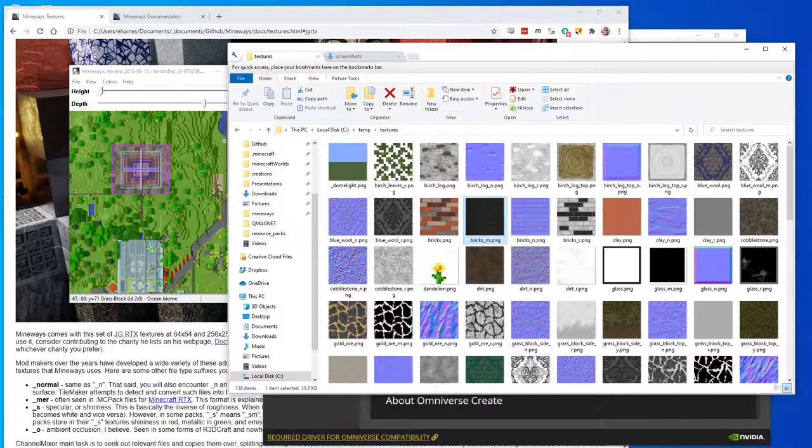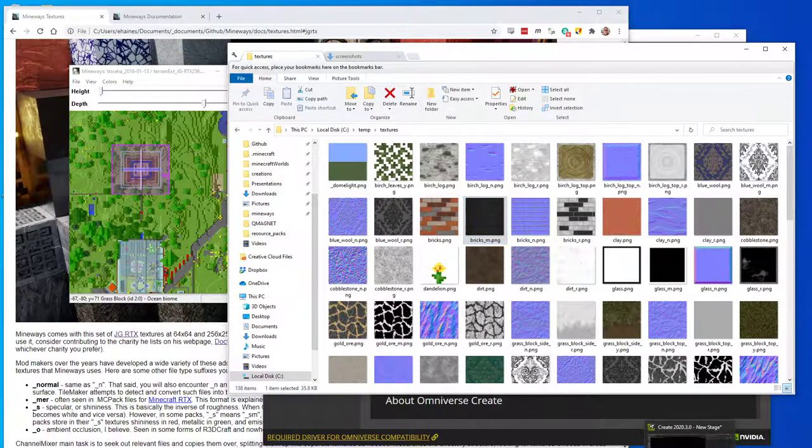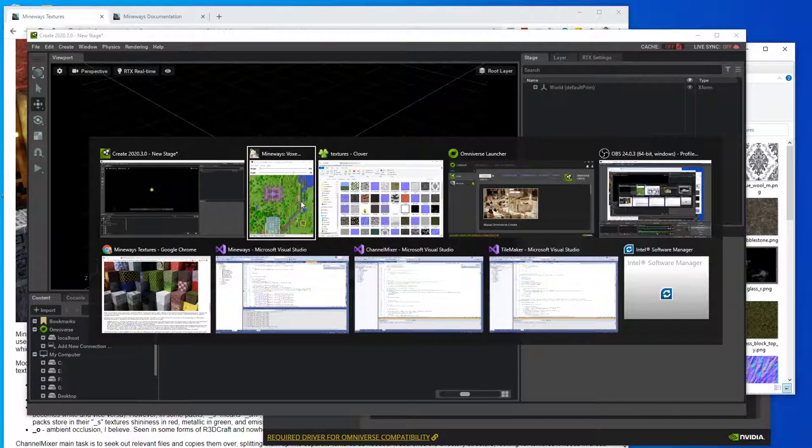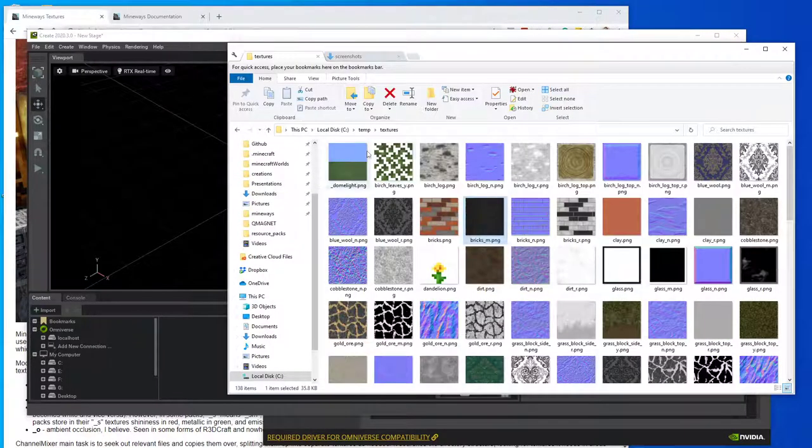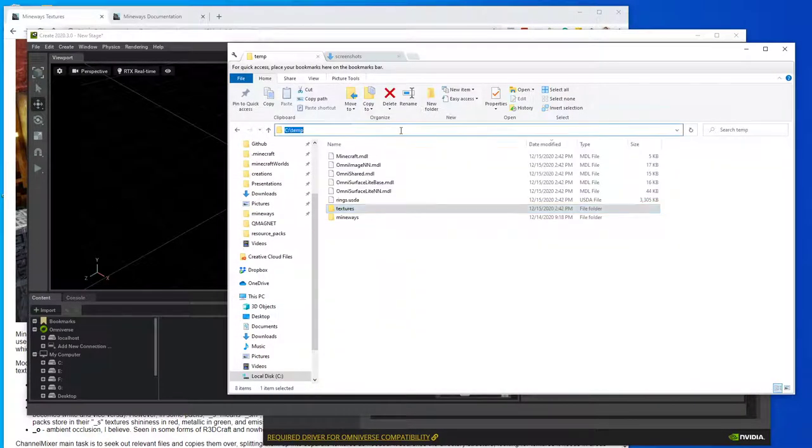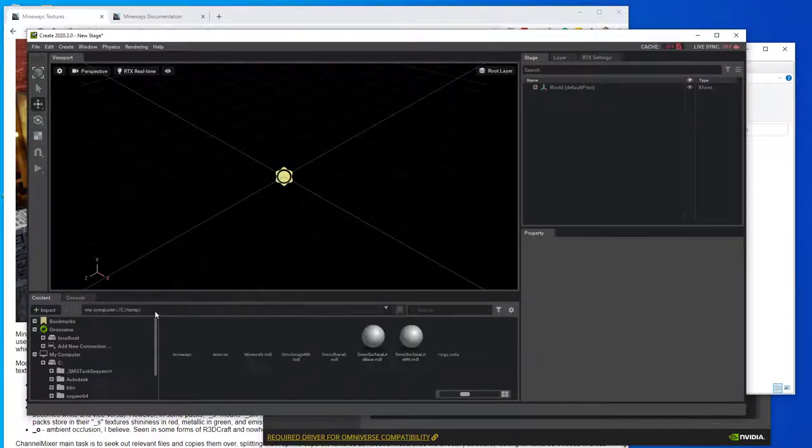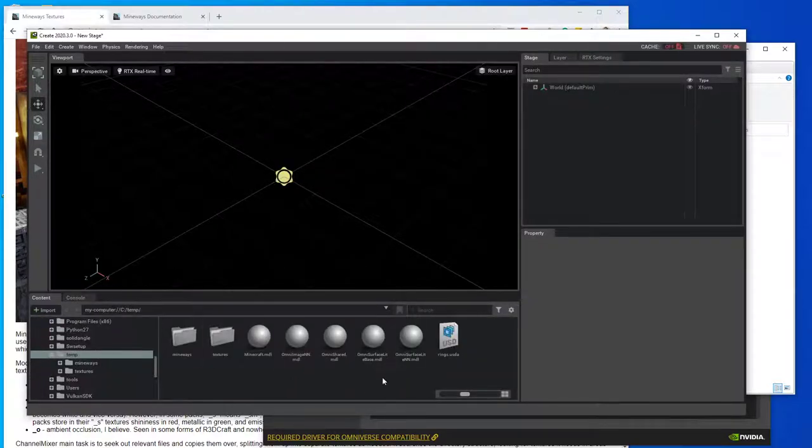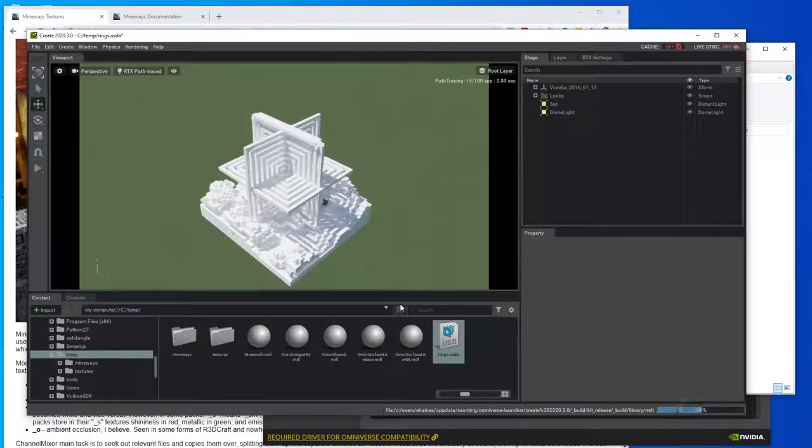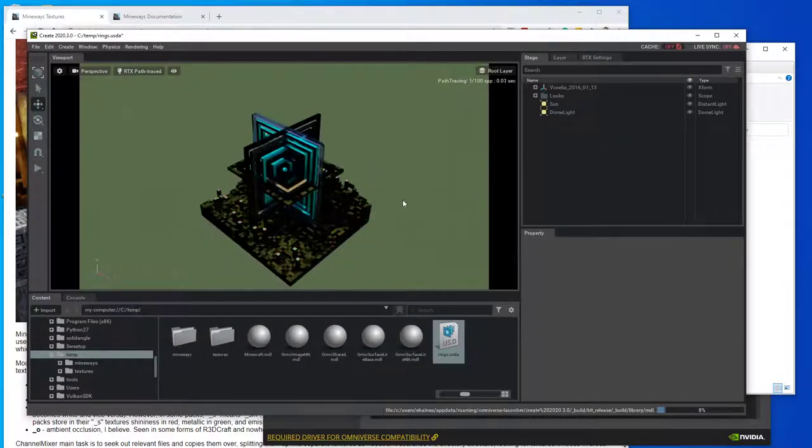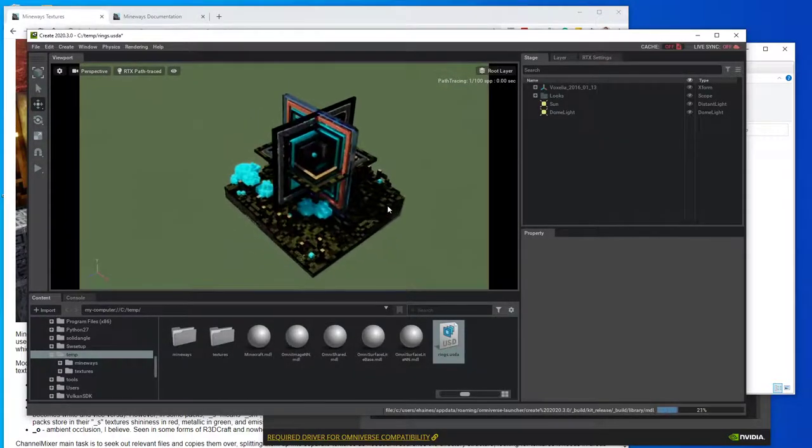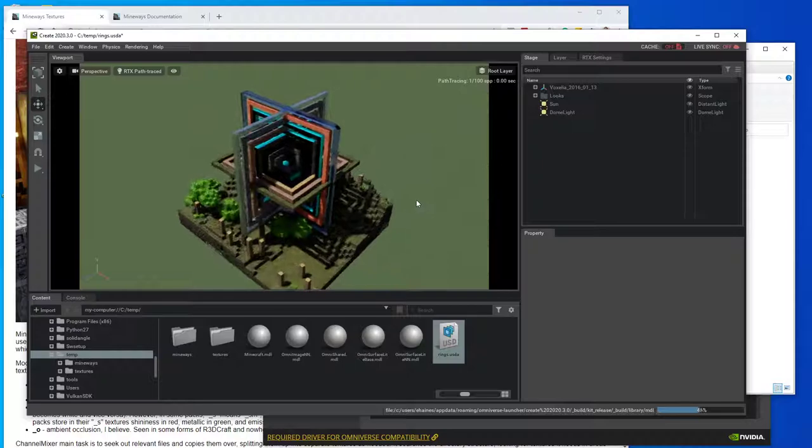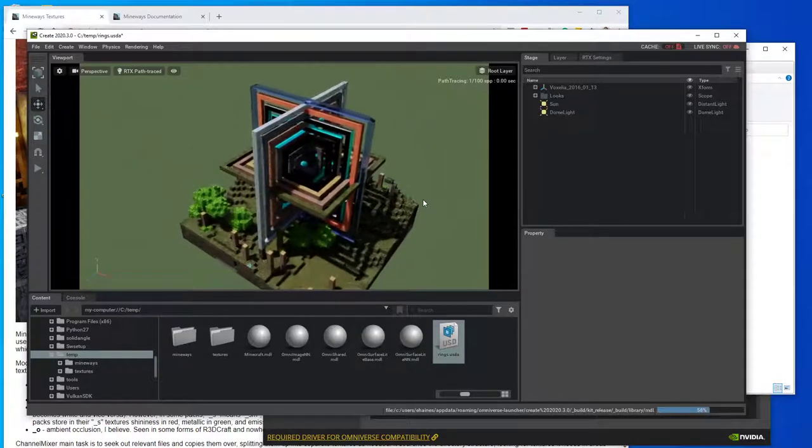We go to Omniverse Create, and we can pull these files in. So I found the easiest thing to do is to just go to this temp directory, copy it from here, and put it into this location here. And you can see the USDA file, so you just click on that. And that brings you to the file.